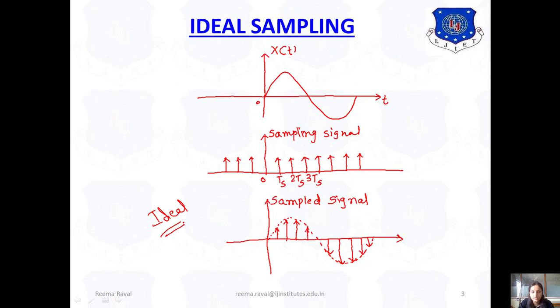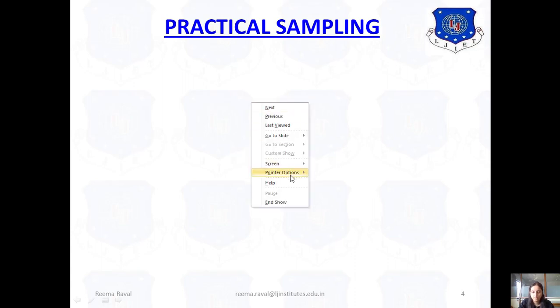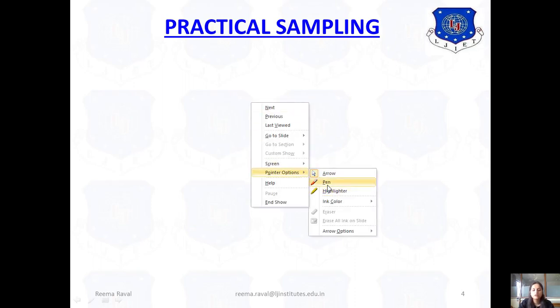Now the next one is practical sampling. In practical sampling, as we have seen, there are two types: the first one is natural sampling and the second one is flat top sampling. The difference between these two will be clear after looking at the diagram.